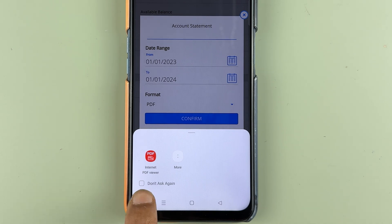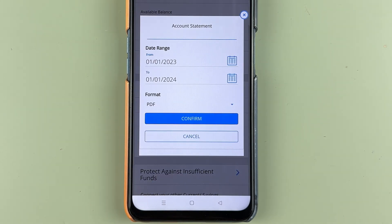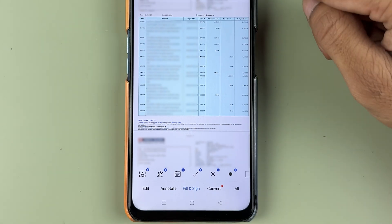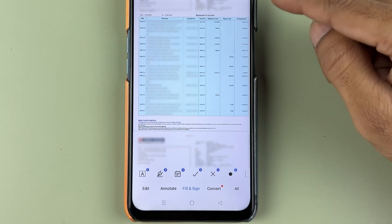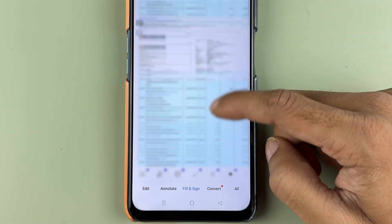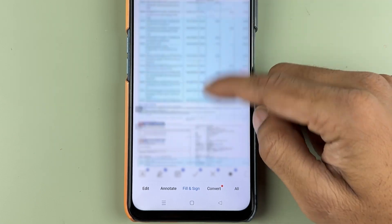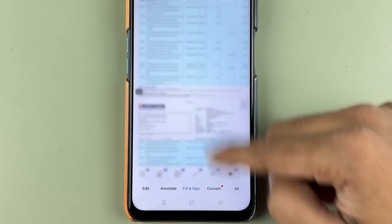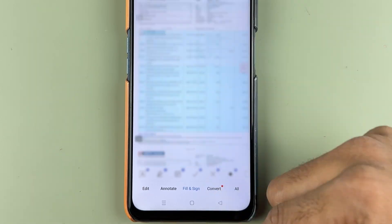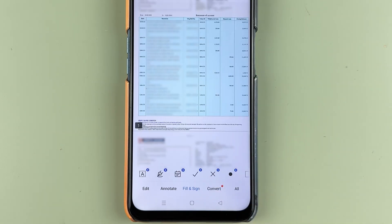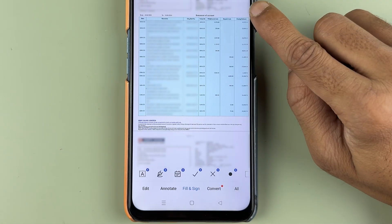Tap on the downloaded statement and select a PDF viewer to open it. This is the statement generated for the last one year — it's quite large. These are the simple steps you need to follow to download your statement directly from the HDFC Bank application.